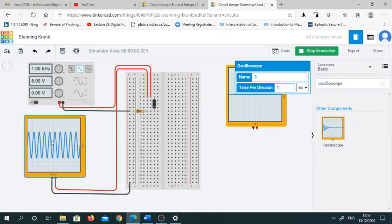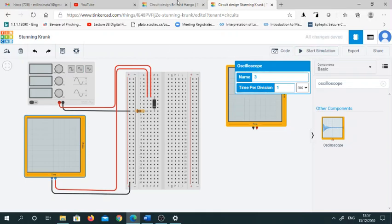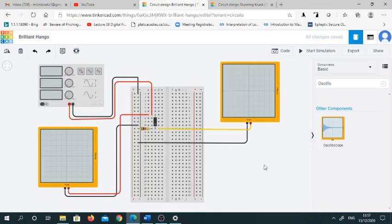In this way you can build your circuits. Here I have already made this circuit. Now I will show you how it will show the results. This is my half-wave rectifier circuit.